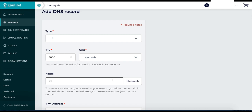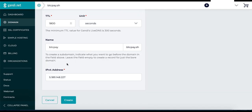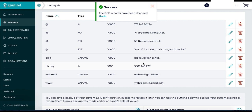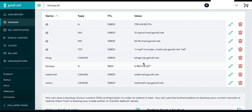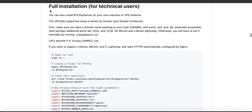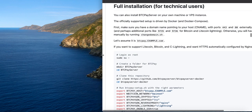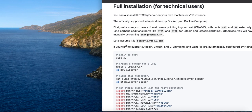Configure the external IP as an A record domain. This process will depend on the provider you use for your domains, but in DNS records you need to create an A record. I'll create an A record and set a subdomain so my server is available at btcpayserver.btcpay.sh. If you do not want a subdomain, you can leave it blank and just have it on btcpay.sh. Paste the external IP of the server into the IP address field, click create, and now we've pointed our domain to our server.